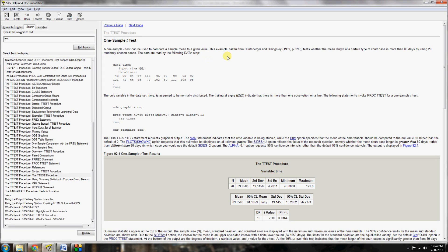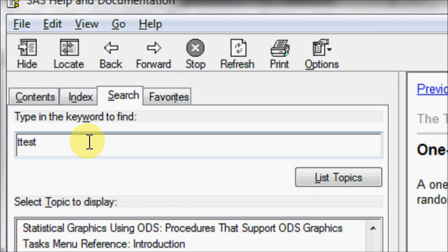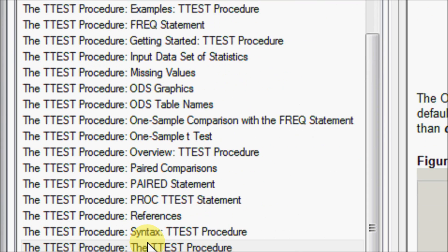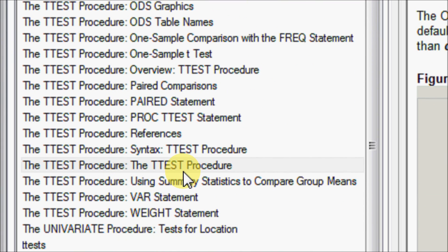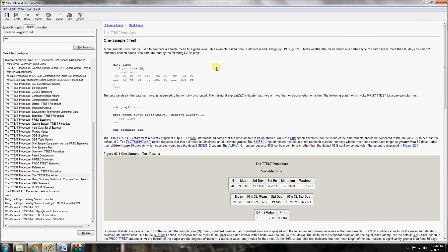I'm going to use the example data provided by SAS in their help and documentation. To find the help and documentation, push F1, go to the search function, type 't-test,' and scroll down until you find the t-test procedure. It gives you a very nice description with an example on how to use it. They give you a dataset called 'time,' which represents the number of days of a certain type of court case — so 43 would be the number of days of one court case.